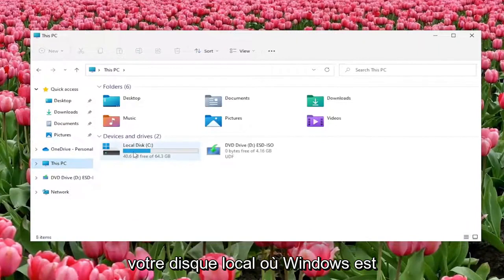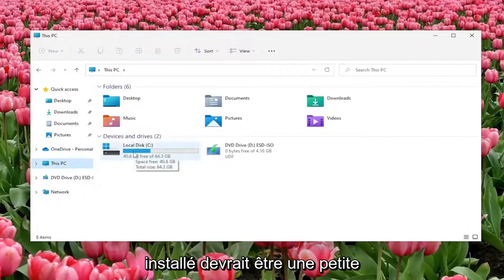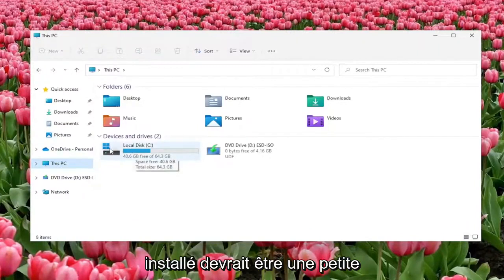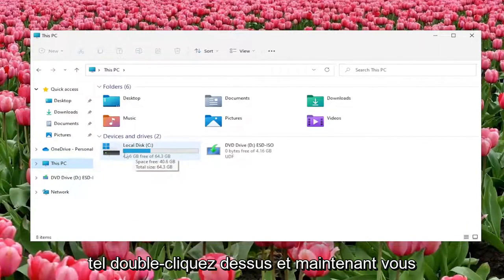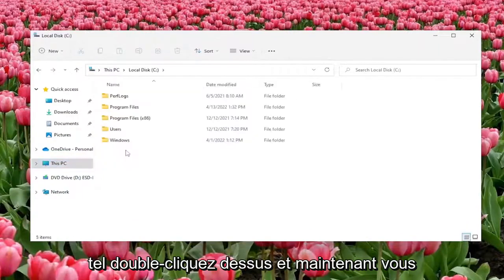Double click on your local disk where Windows is installed. There should be a little Windows icon above the hard drive. Double click on it.